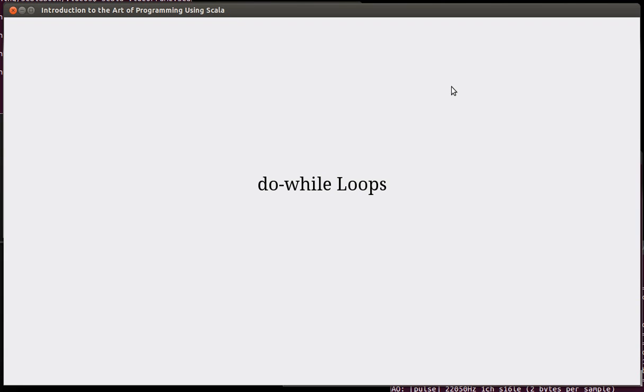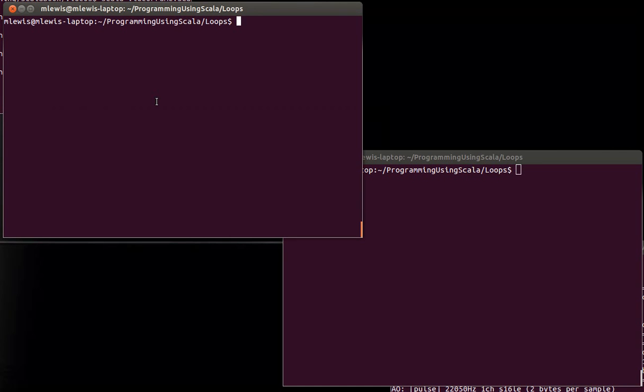So the do-while loop is very much like the while loop, except for the fact that it is what's called a post-check loop instead of a pre-check loop. To understand this, I can go ahead and write a little Scala program inside of the REPL.